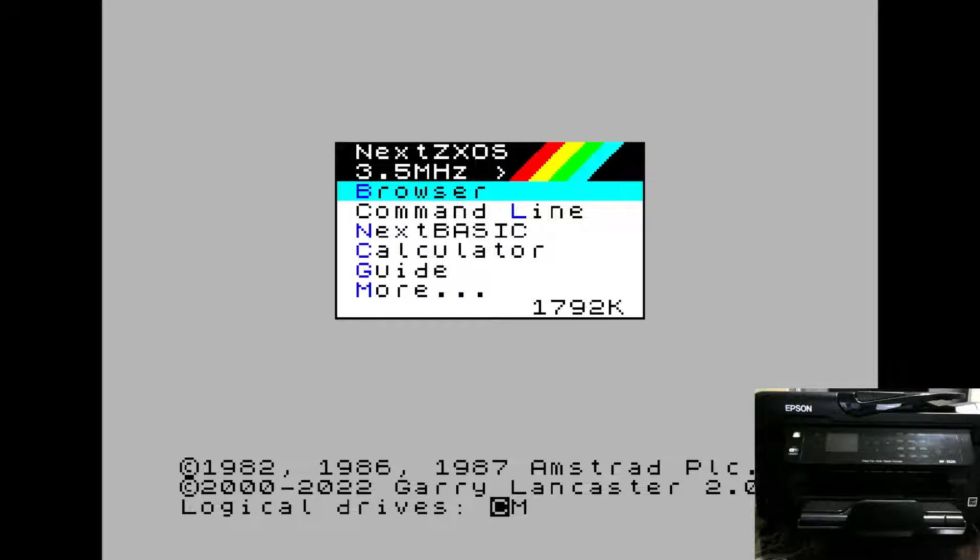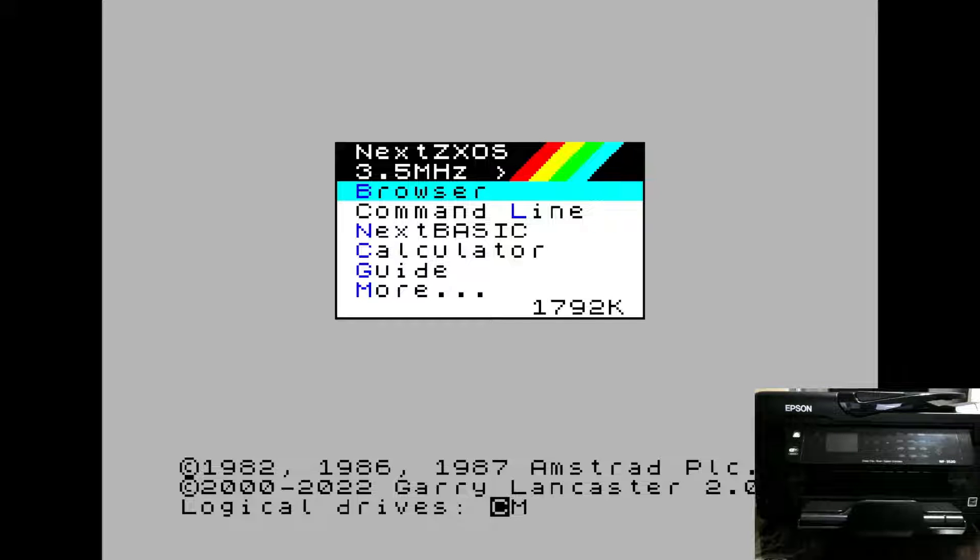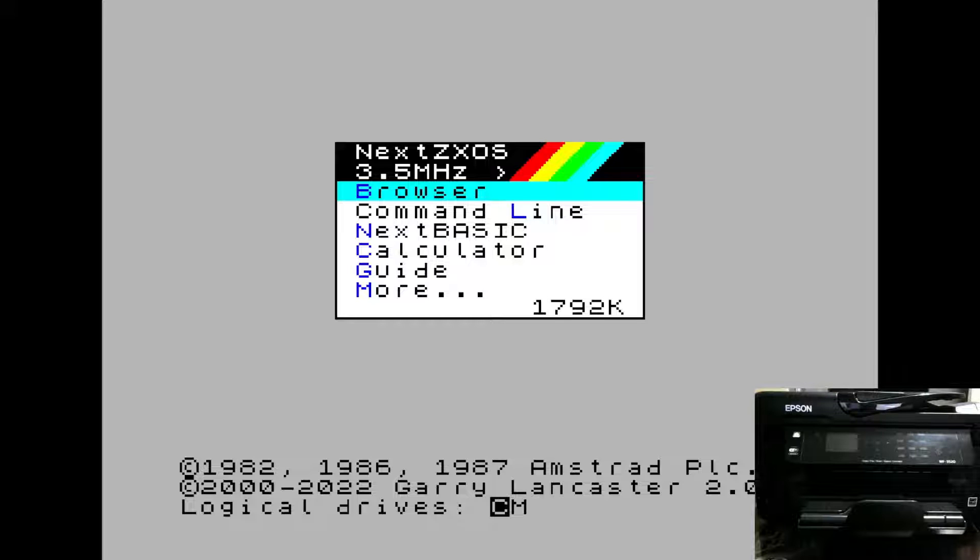Hello. Today we're going to take a look at how you can print to your network printer from your Next. The first thing we'll do is ensure that we're connected to the network.